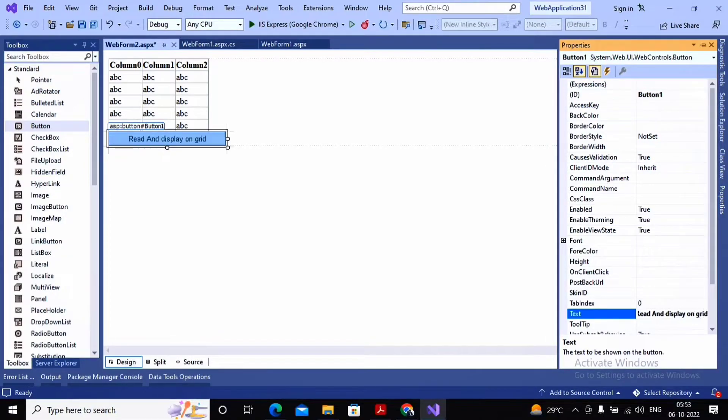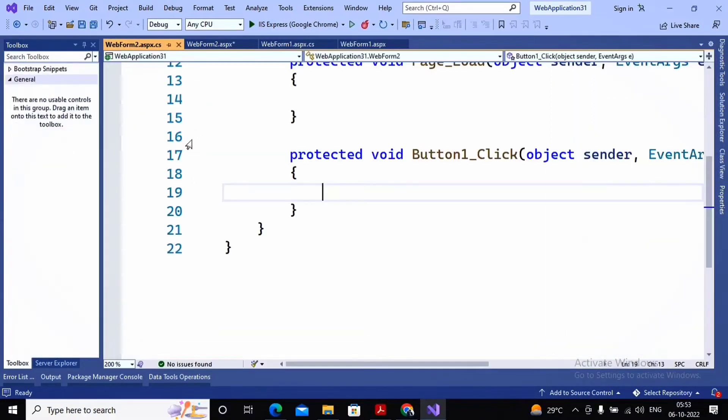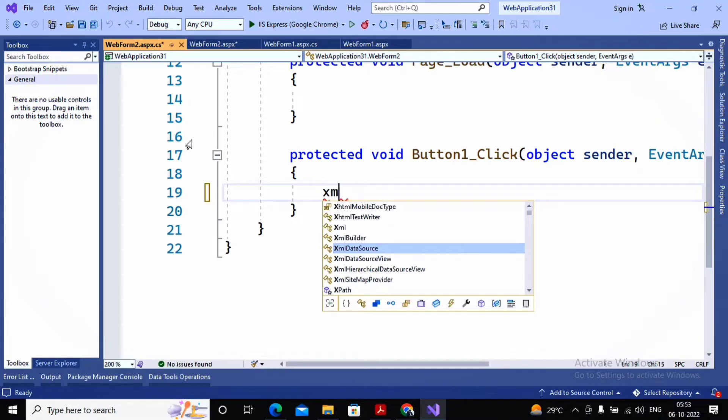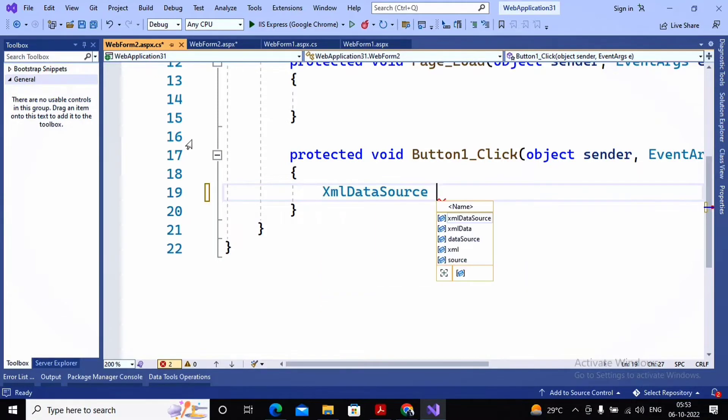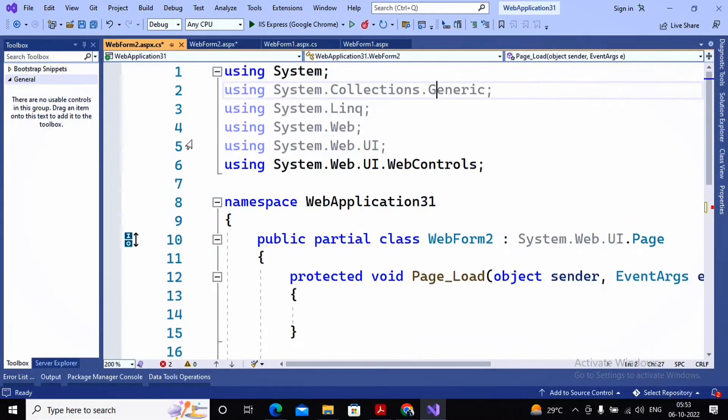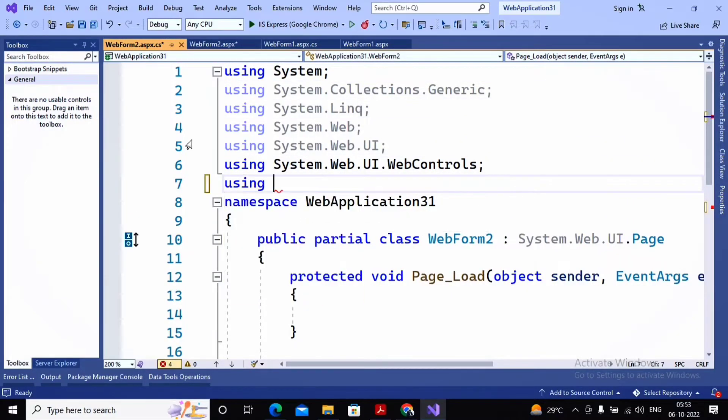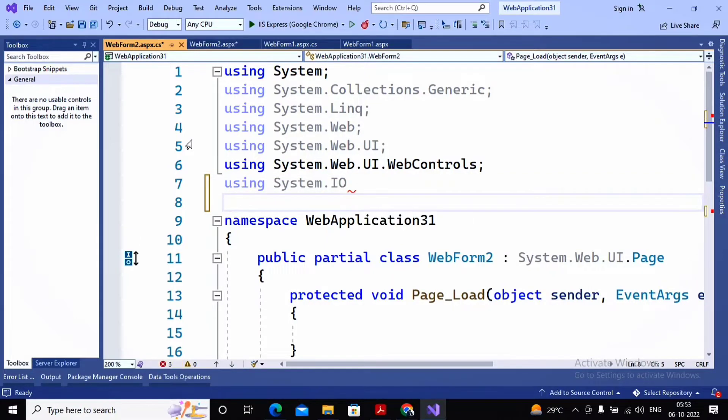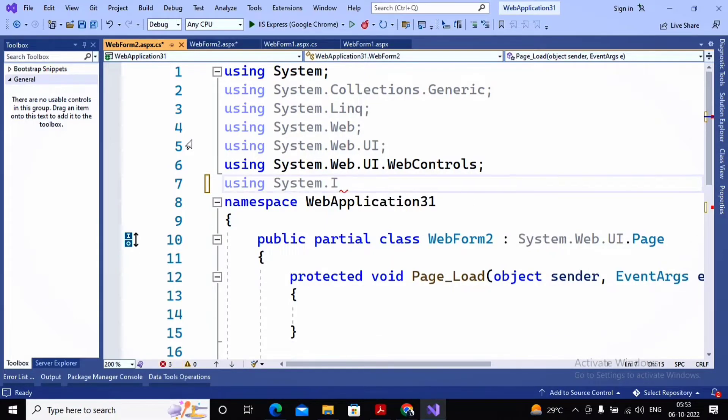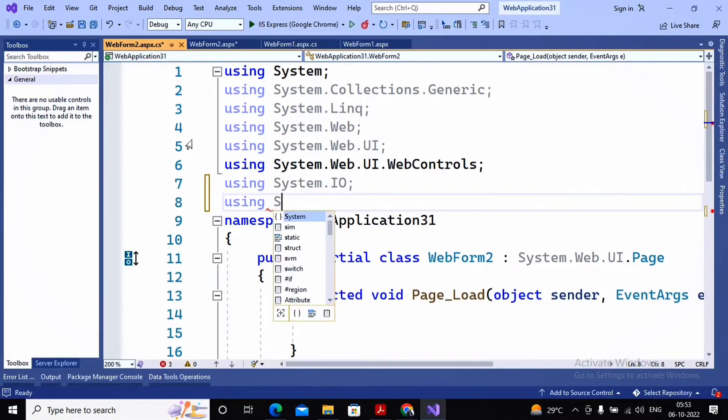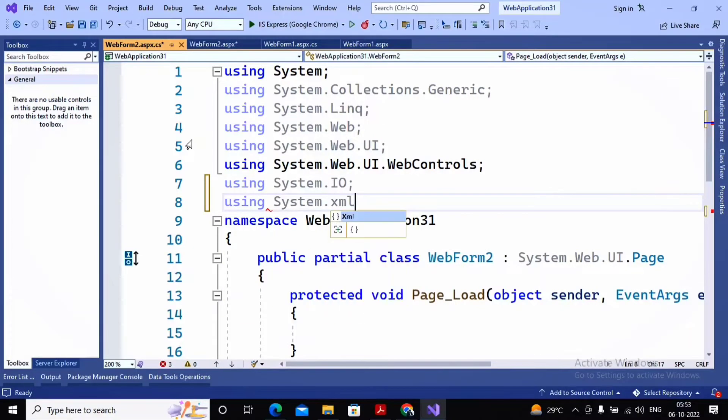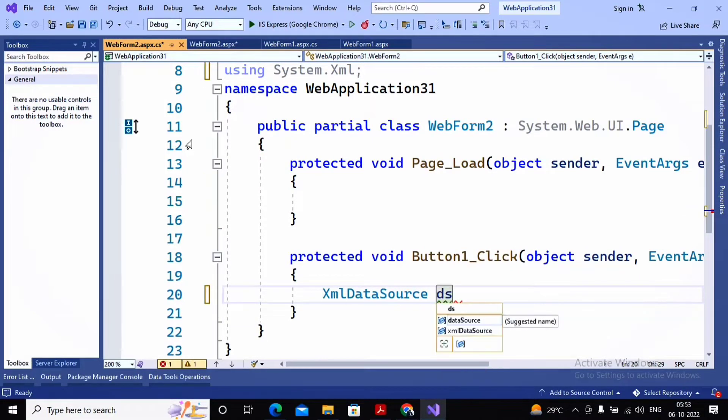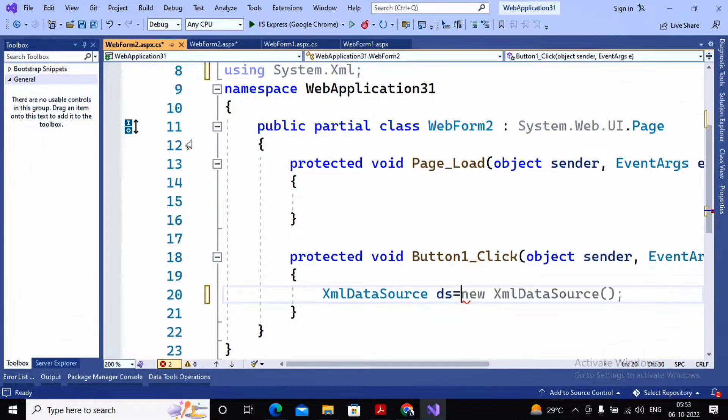I am writing a simple code. As you are interested in taking the data from XML, I am taking the class named XmlDataSource. First, do not forget to import the namespaces as using System.IO and using System.Xml. Moving ahead, we create an object of XmlDataSource.